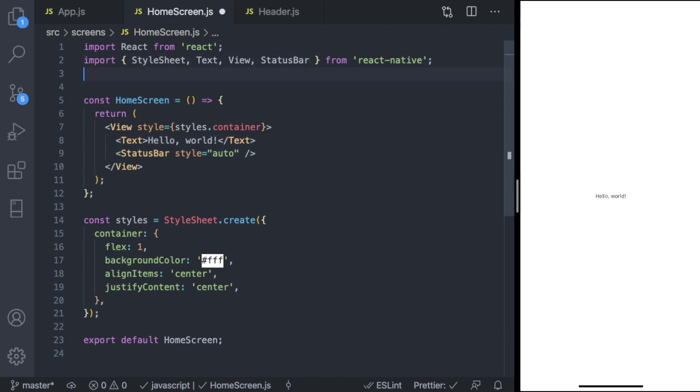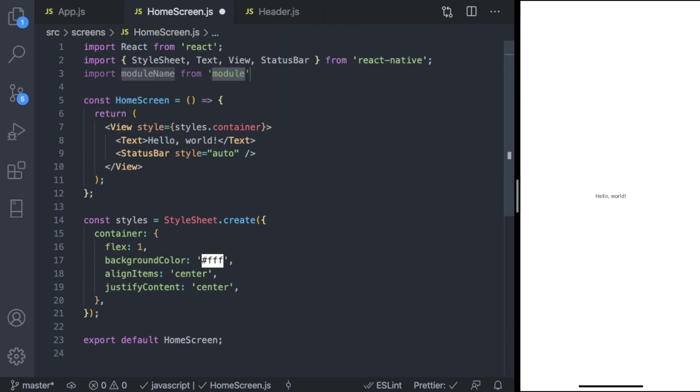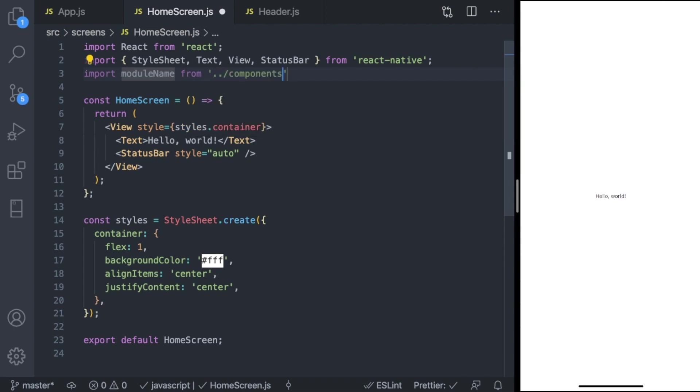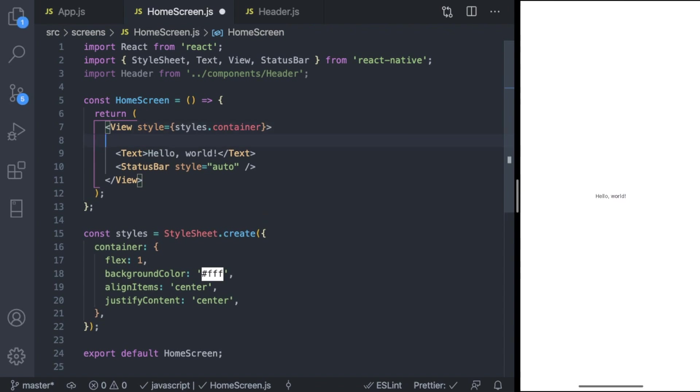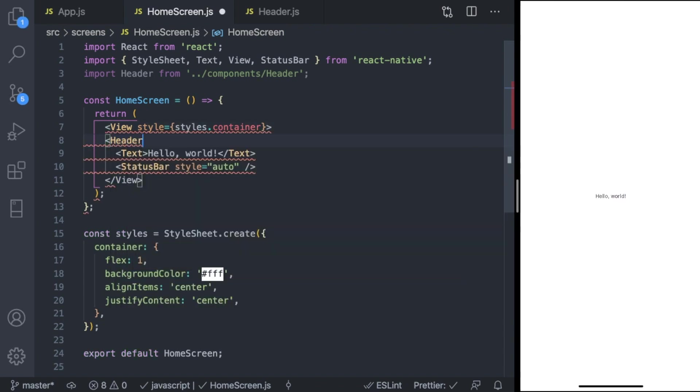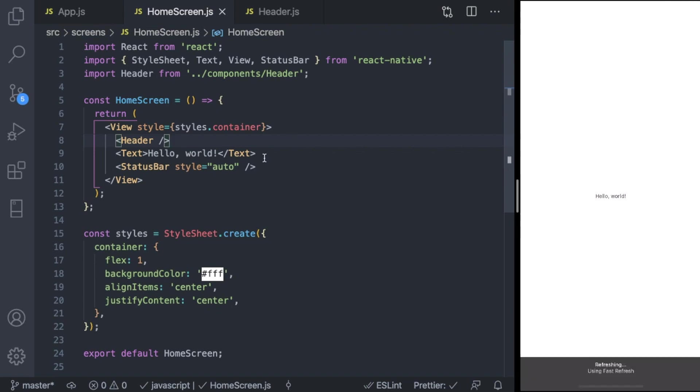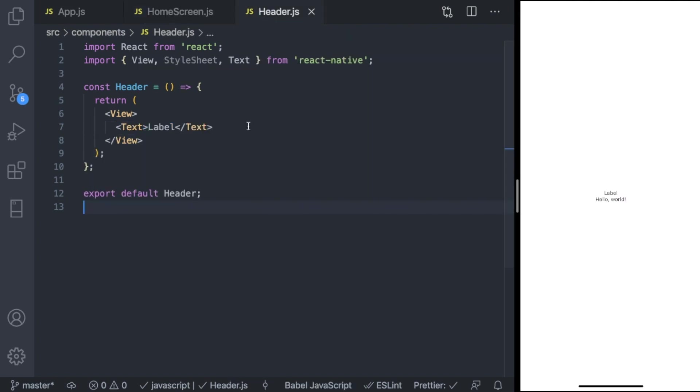Let's do that now. Command+Shift to import. The path is ../components/header. And let's import that by invoking our JSX code: header self-closing tag. Save, and there we go. The label text is here, but that's not what we need. We need the header to be at the top.